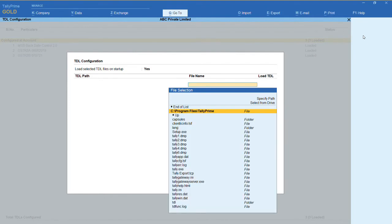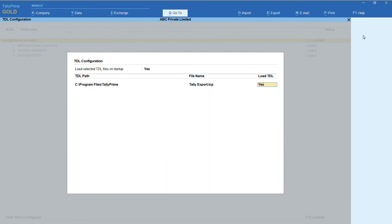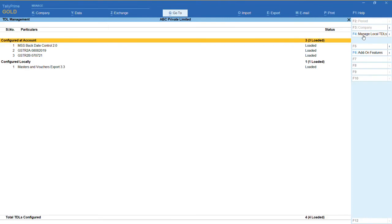Now search for tally export.tcp file. Under load TDL, give yes and give end of list.